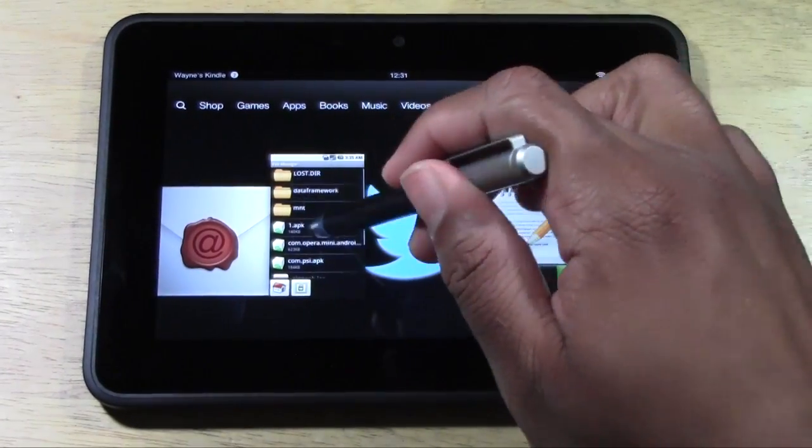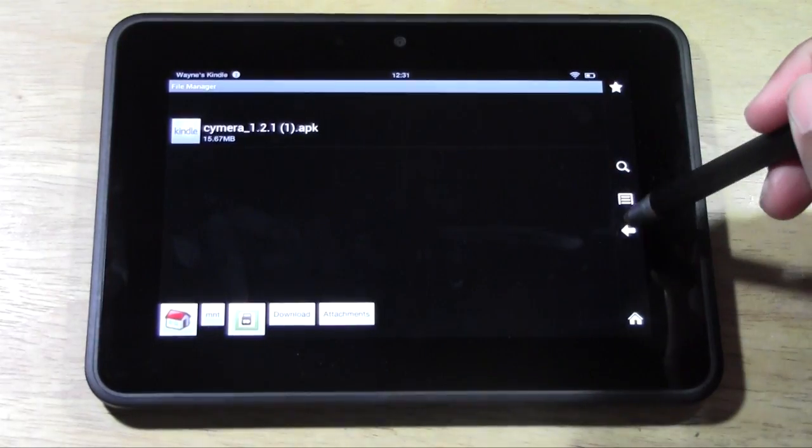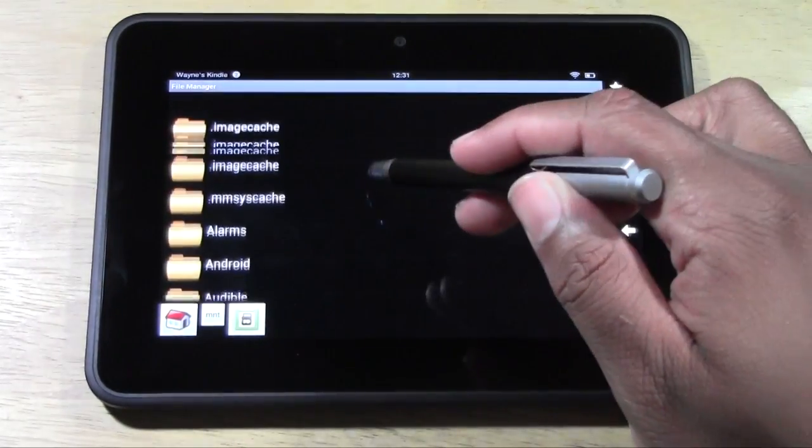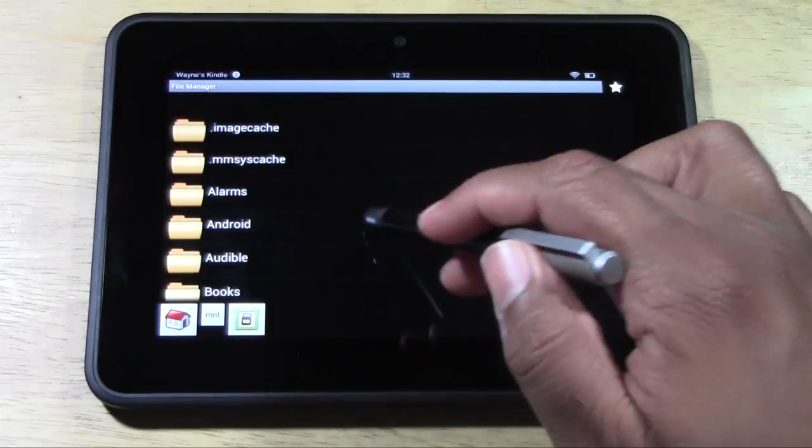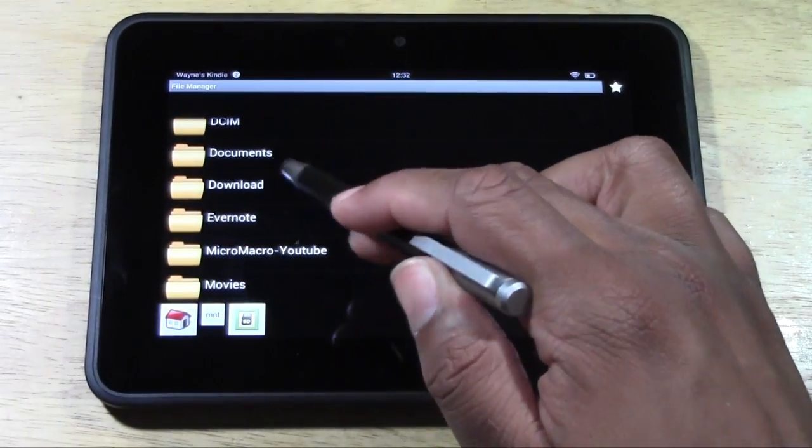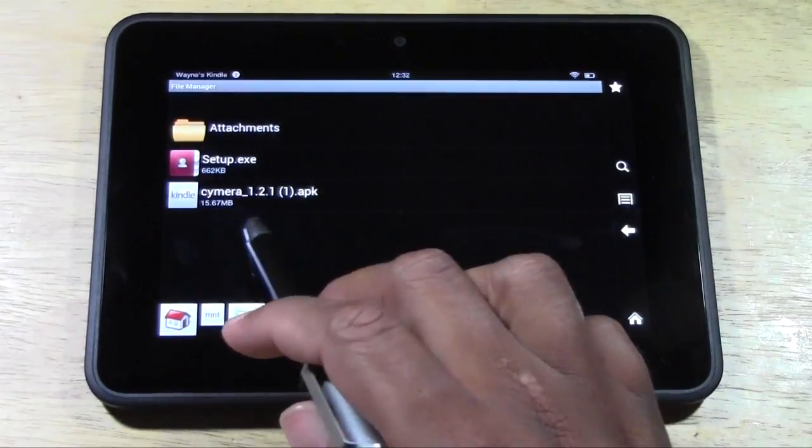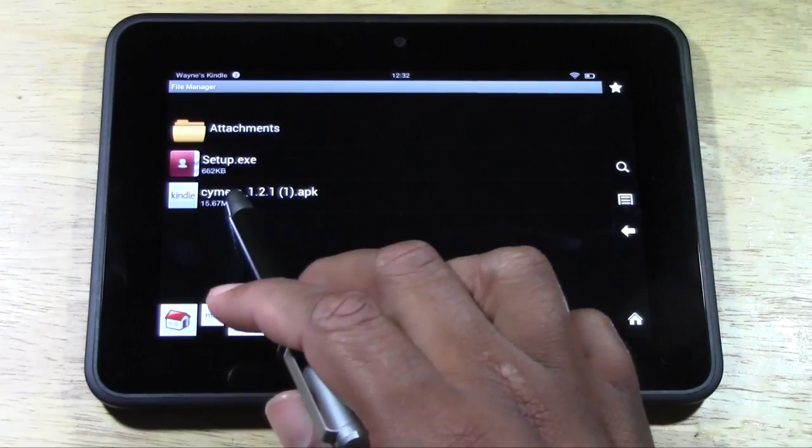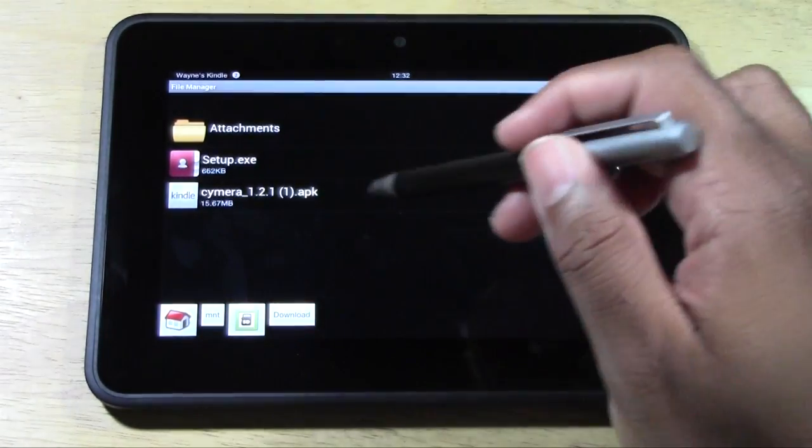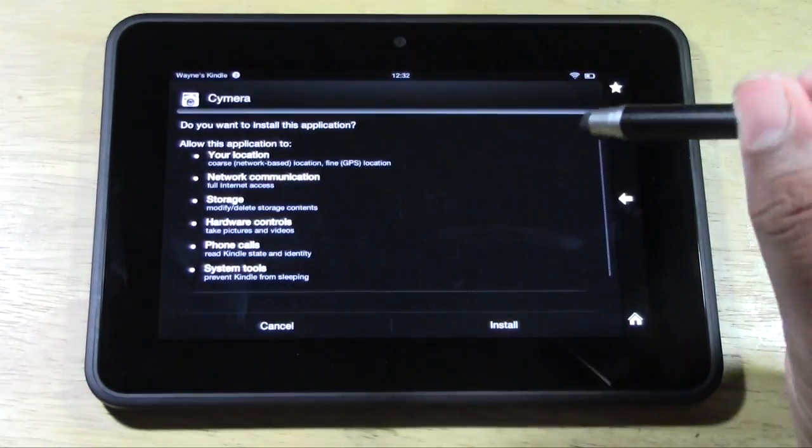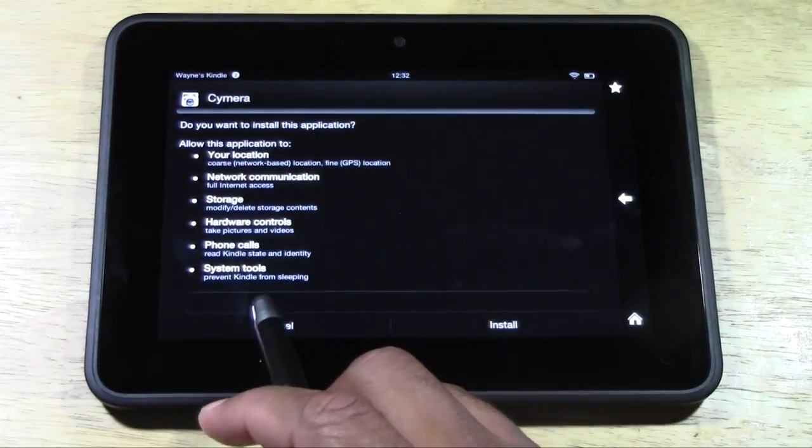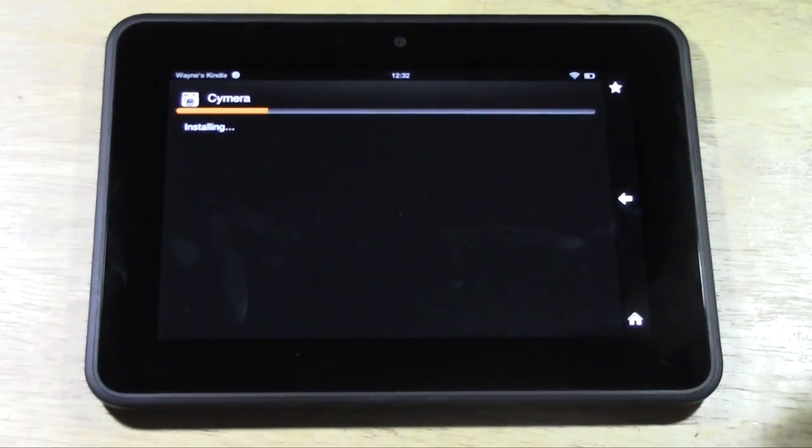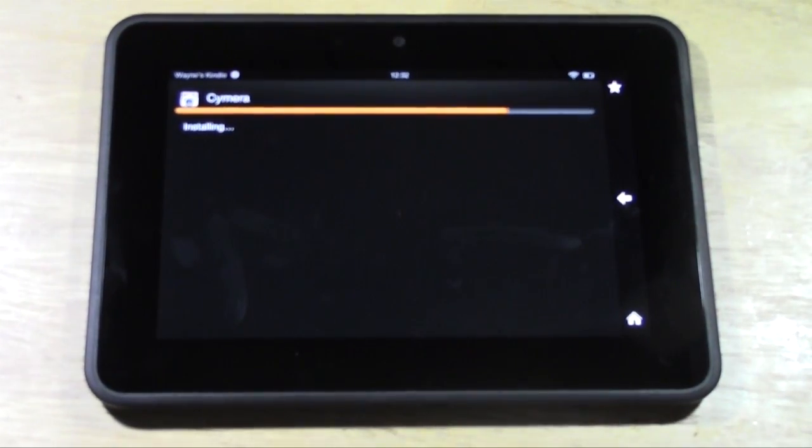So once you have that, we're going to go ahead and open that app. The first thing that you'll see is a lot of these little folders right here. You want to go down to where it says download, and then you want to go to where it says camera_1.2.1 APK. Go ahead and tap on that. It's going to ask you do you want to install this application. Go ahead and press install and now it's going to install it for you.